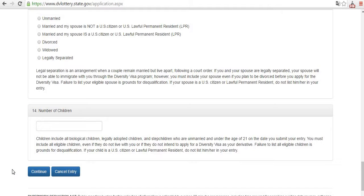After filling in your children's information, you will see the completed form — check it and press submit. Remember, you have to save this file and send it to your email, because there is an important confirmation number which you will use to check your status in May. That's it — as you can see, it's completely easy, so just start!